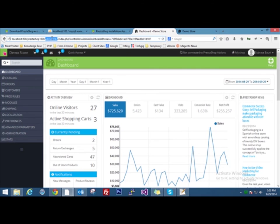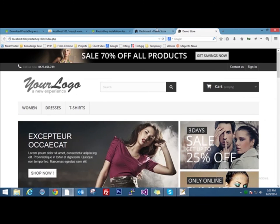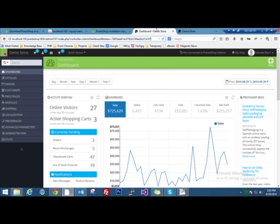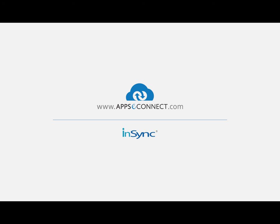I guess that's all about installing PrestaShop using WAMP server in your local computer. If you have any queries or questions regarding this, you can post them in the comment section and we'll reply back as soon as possible. Also if you have any other suggestions regarding any other videos you want to see, post them in the comment section as well. Let me tell you that we have a product called APPSeCONNECT which integrates ERP systems with e-commerce stores and marketplaces. For more information, visit appseconnect.com.